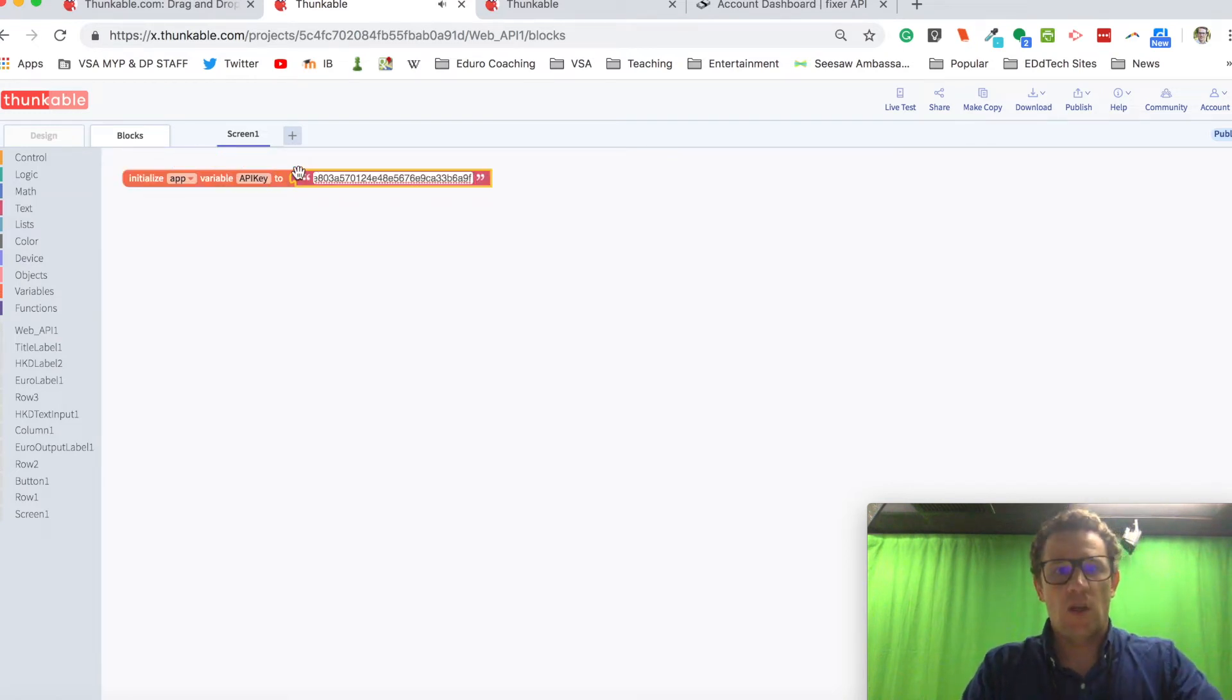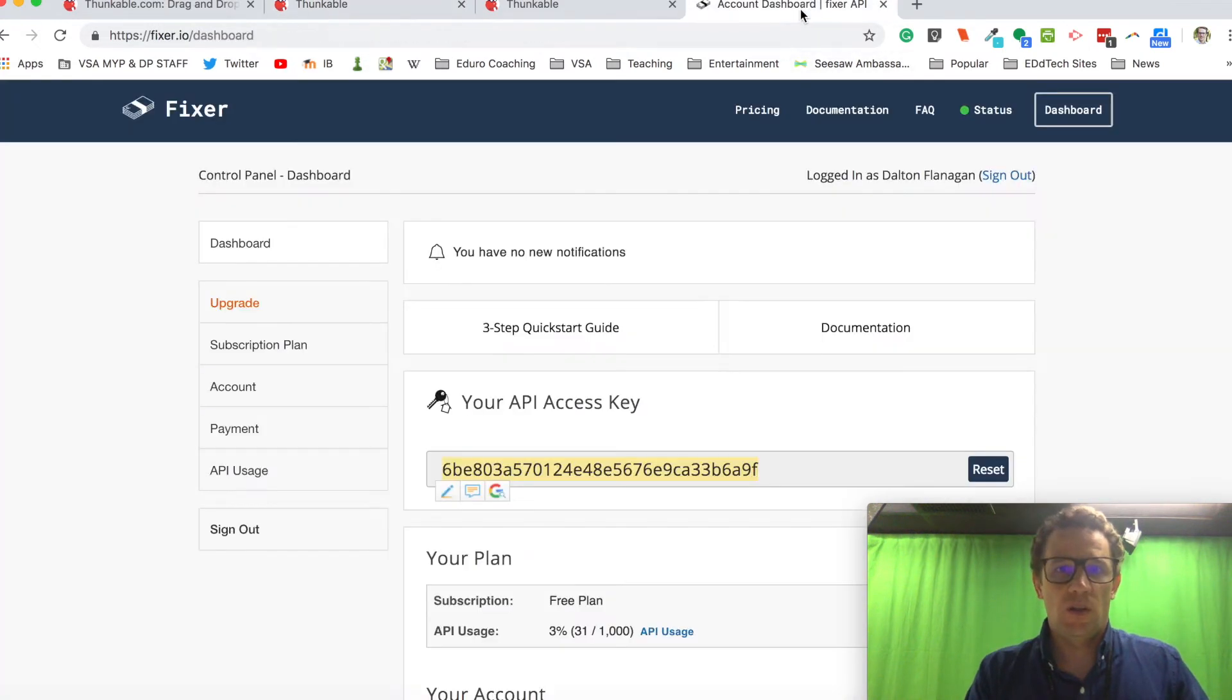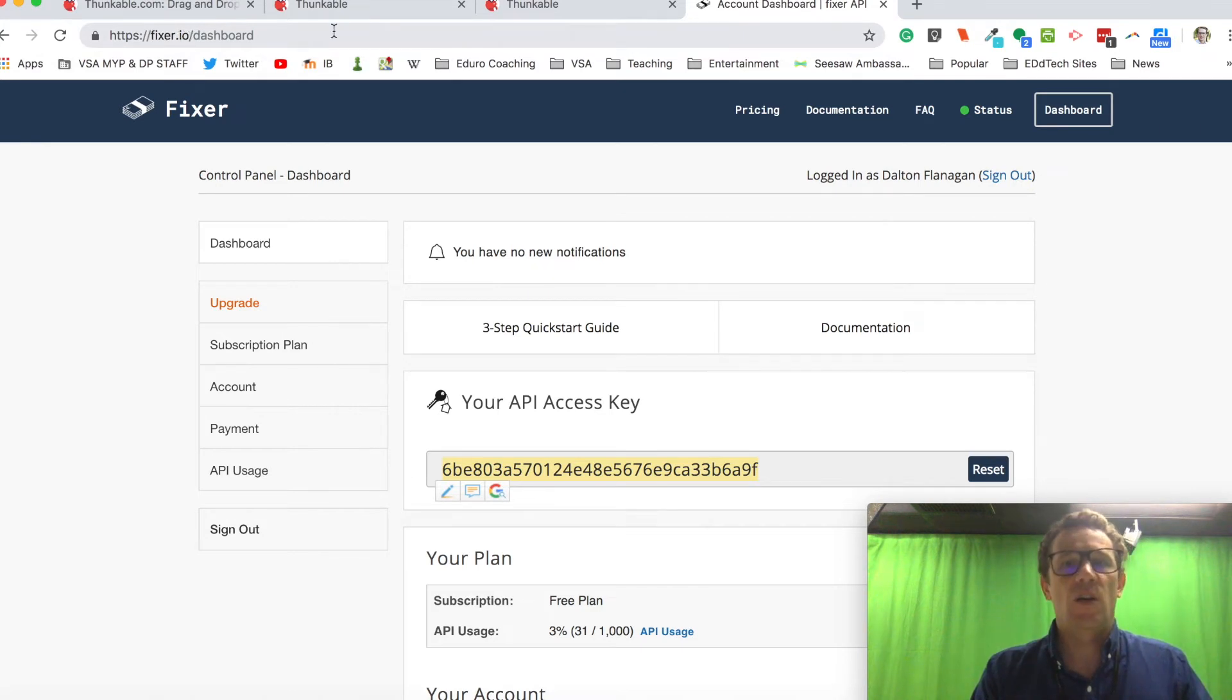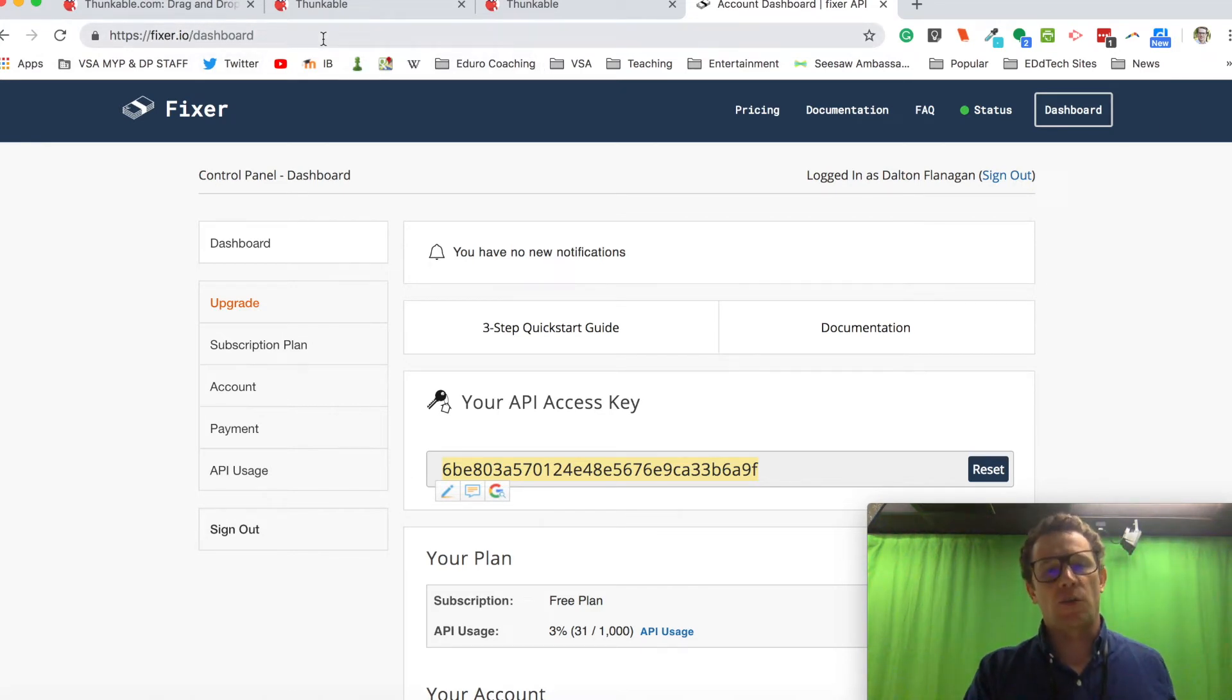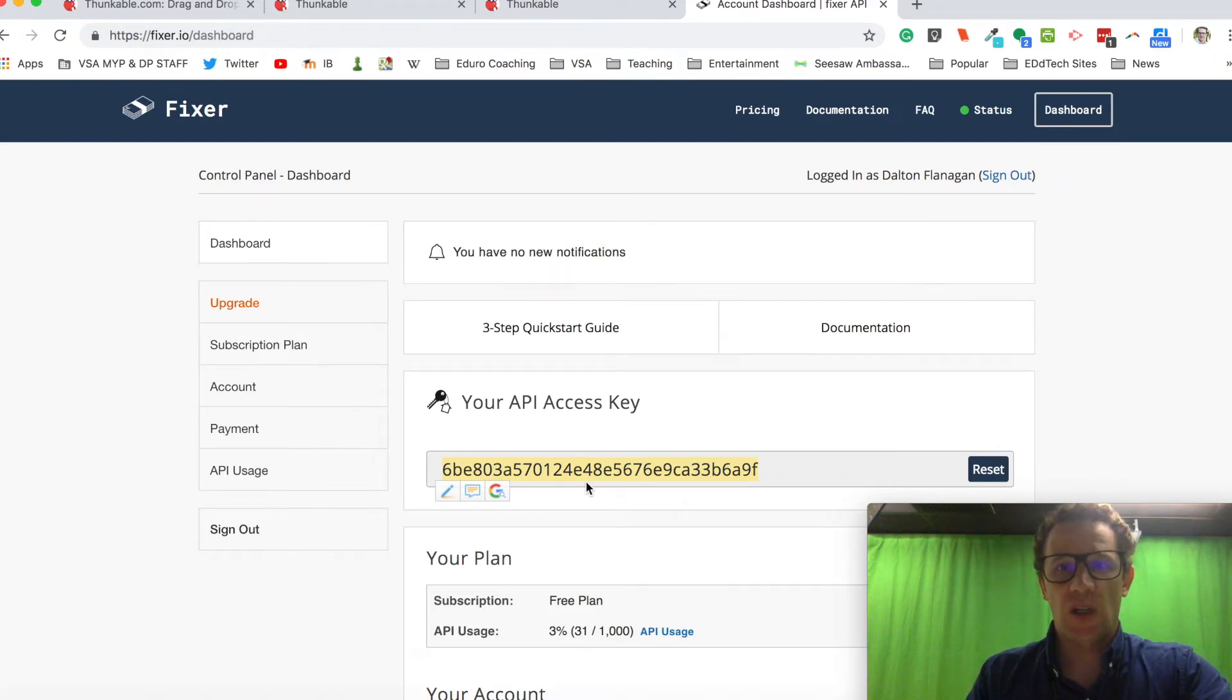And I'm just going to paste that API key in from the fixer website. That's f-i-x-e-r dot i-o. I had to log in. I got a free account and that gave me access to get my API key.